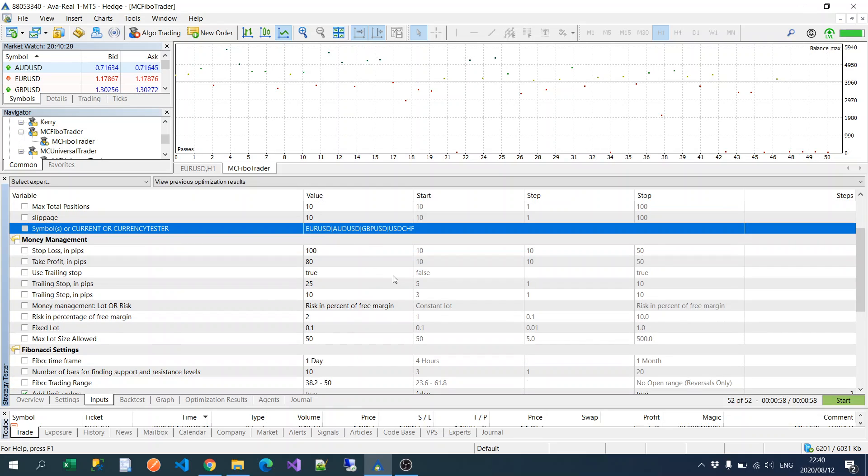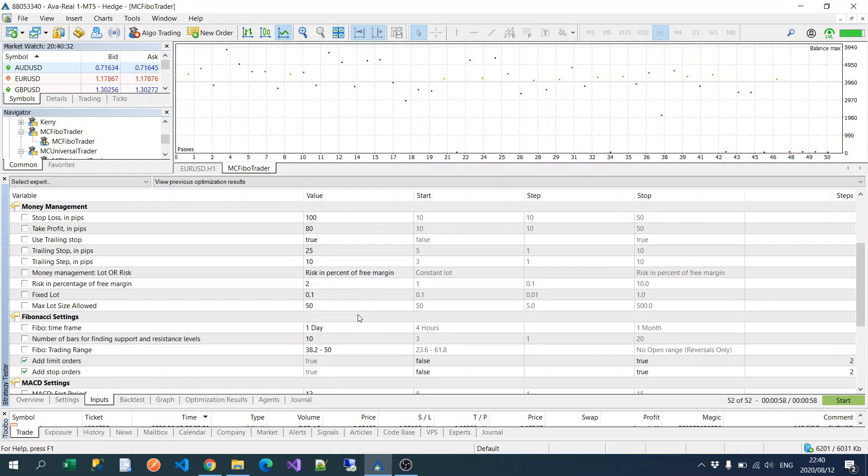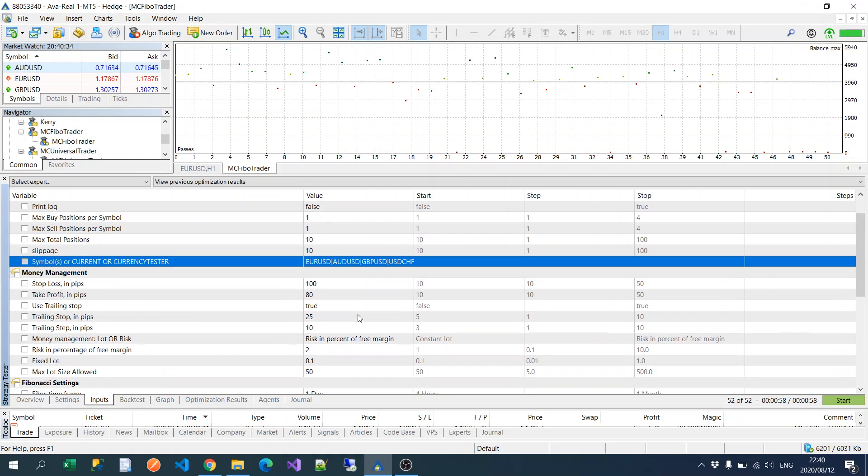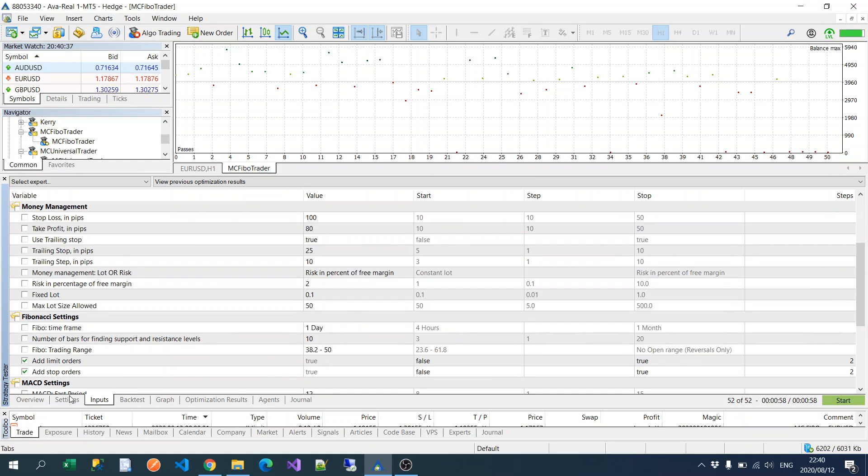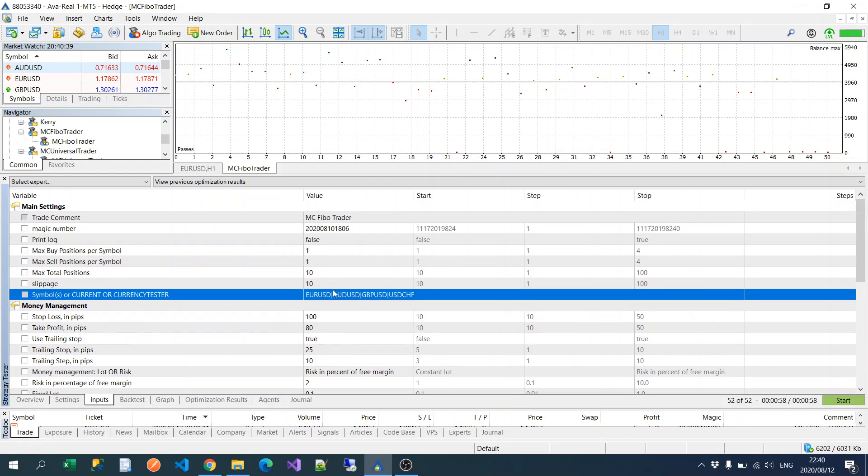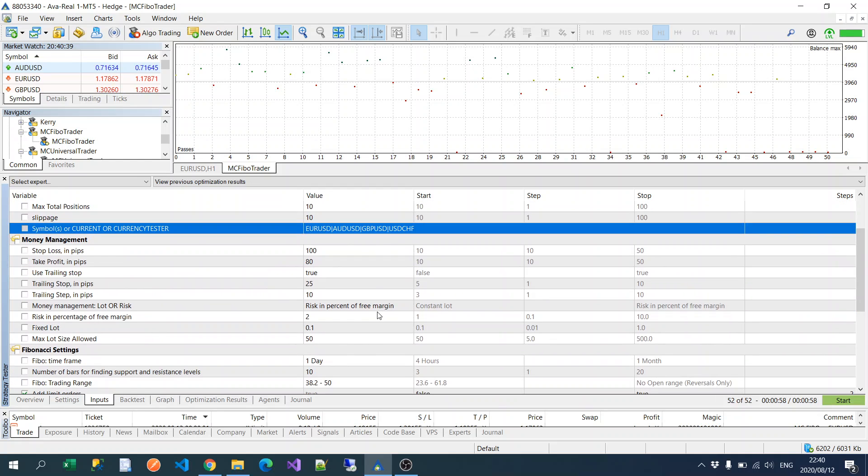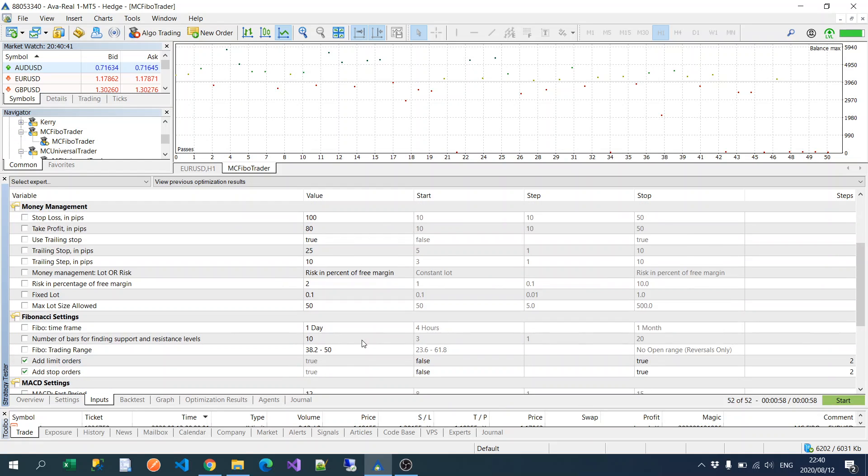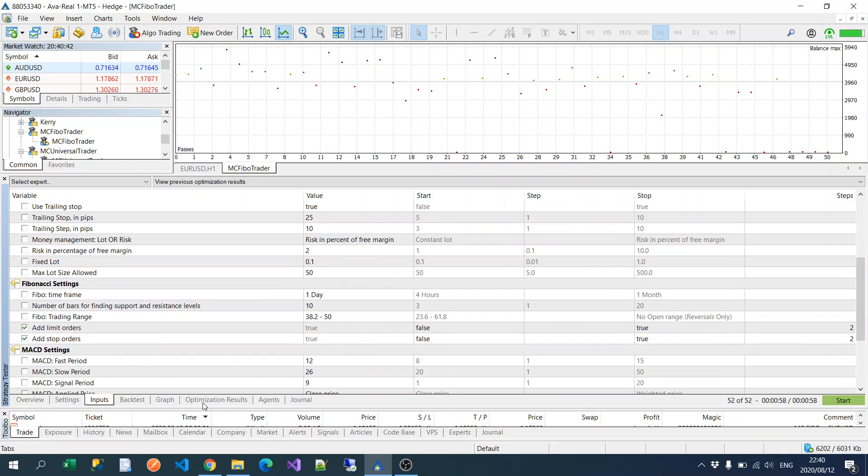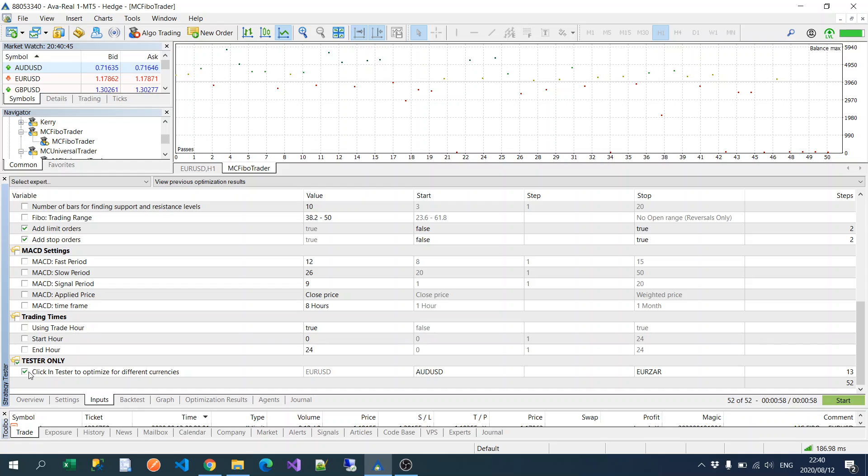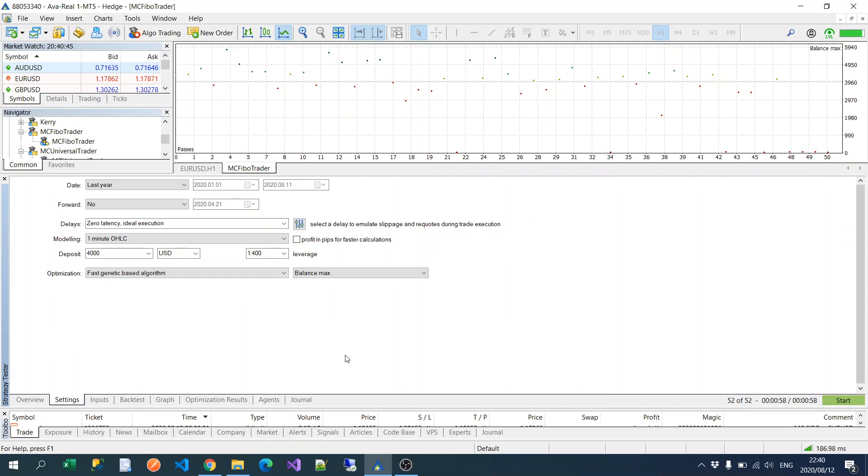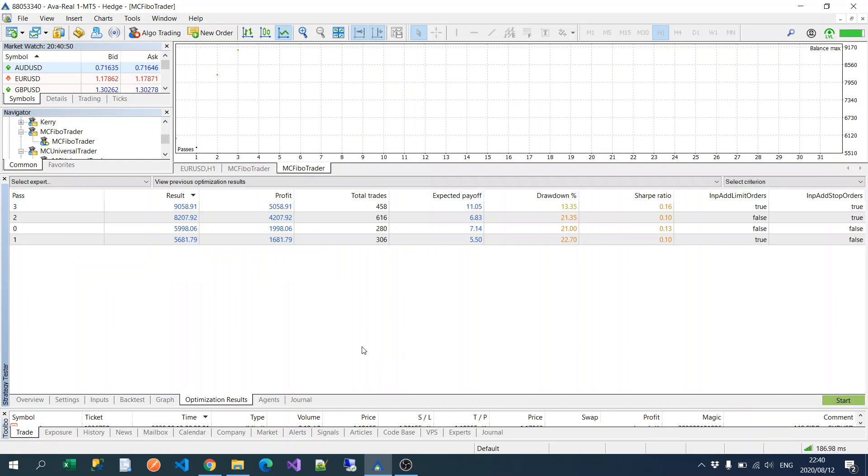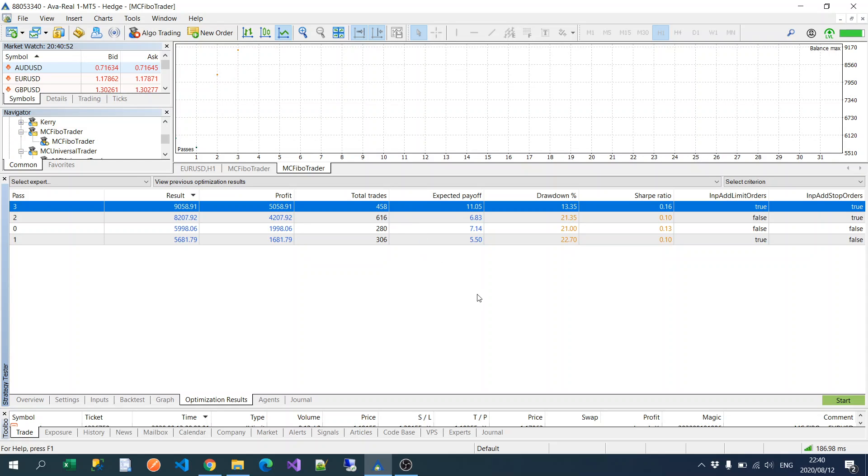So now what you're testing is the optimized settings for these four currencies combined. So now you're not testing these individually, you're finding the optimal settings for all four of those currencies combined. So I'm going to untick that, just going to start it.